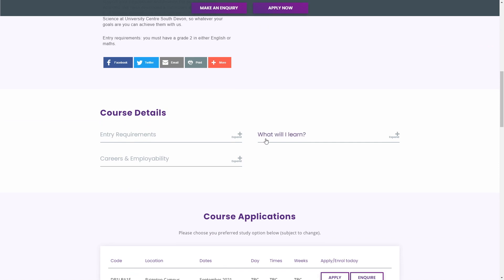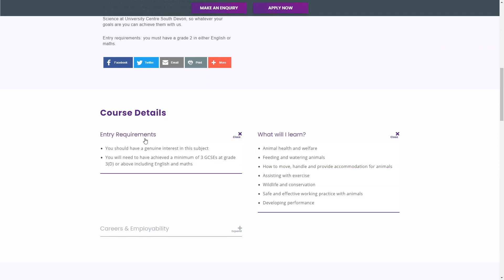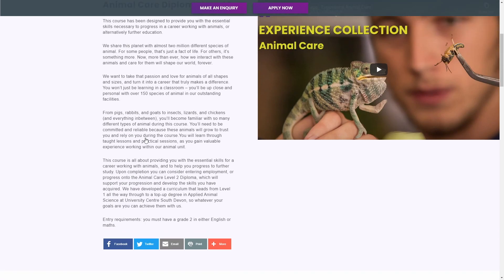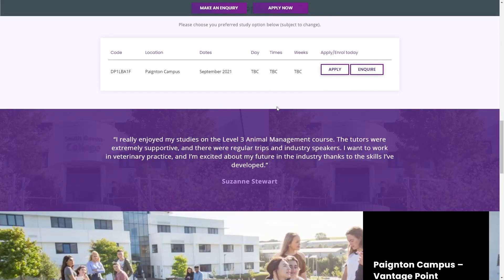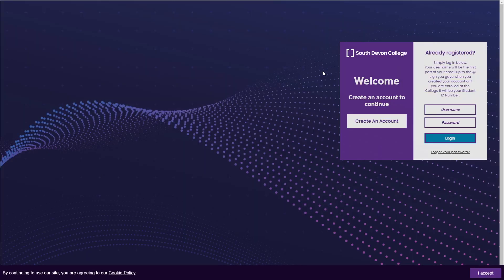Once you have chosen the right course for you, please press the apply now button at the top of a course page. You can make more than one application, and your choice can be changed at a later date.